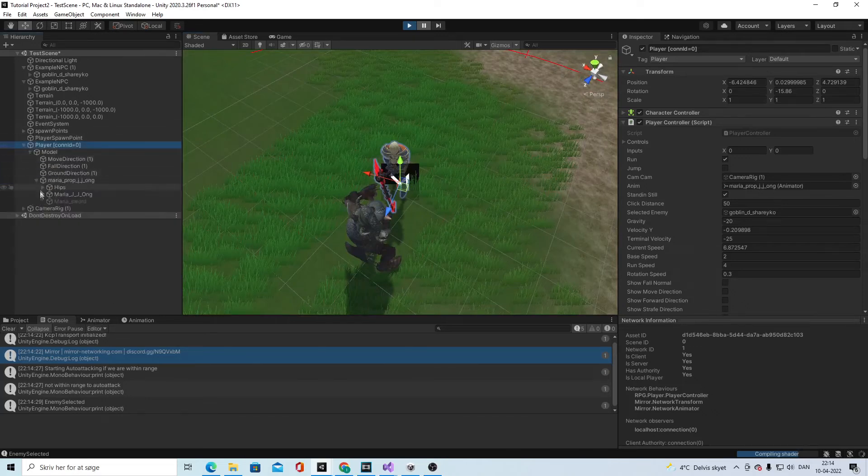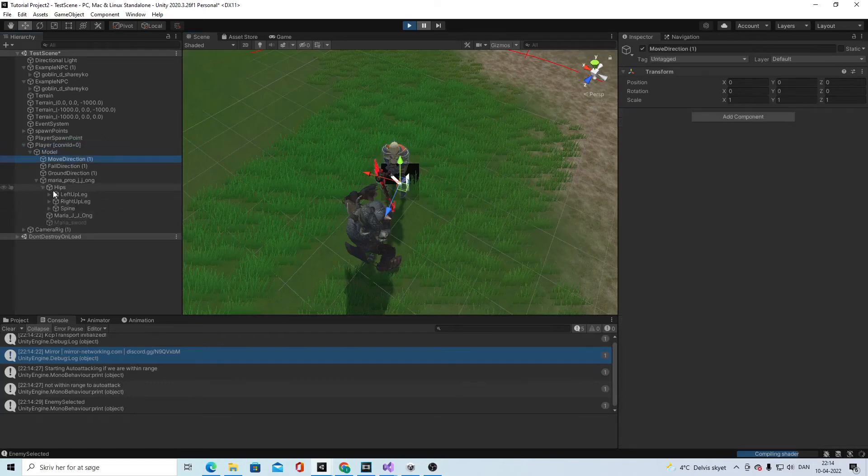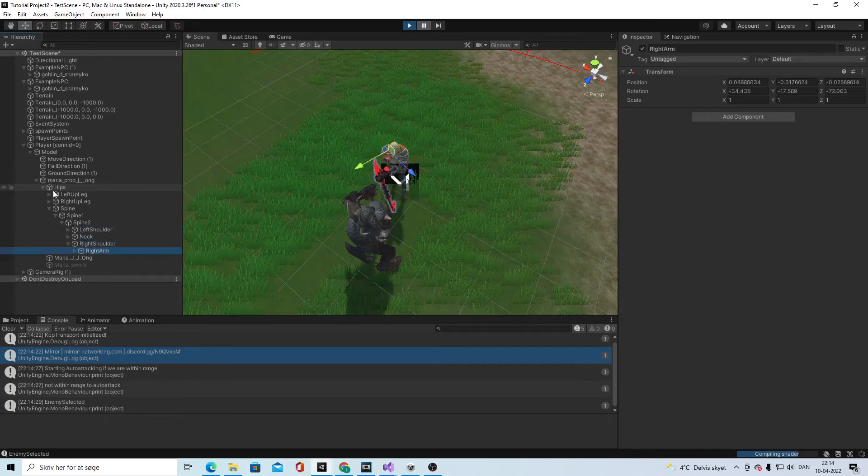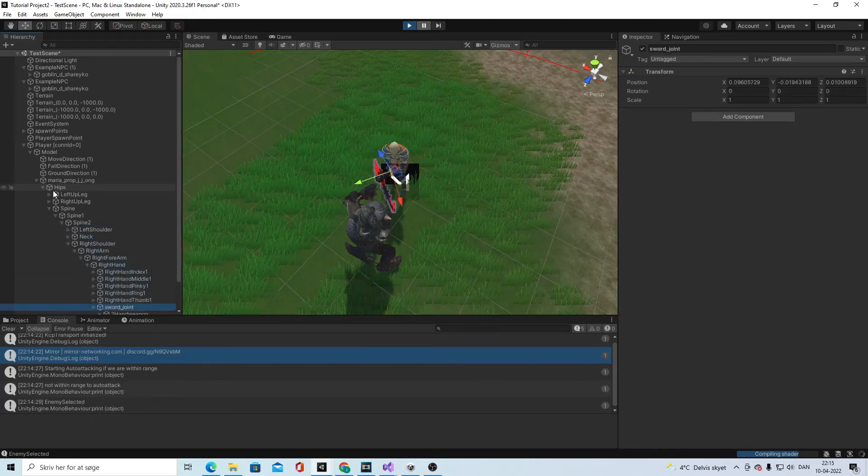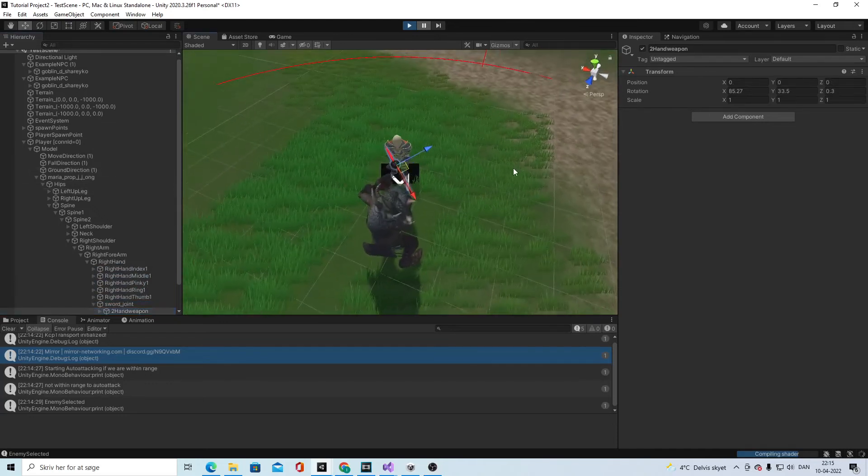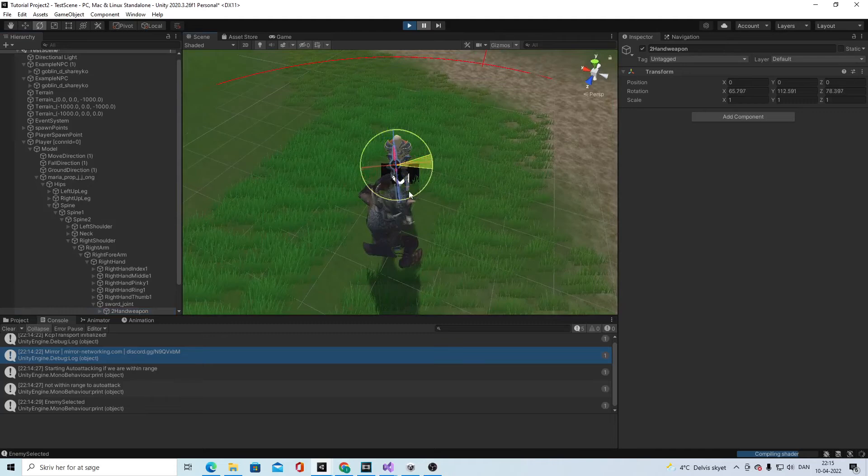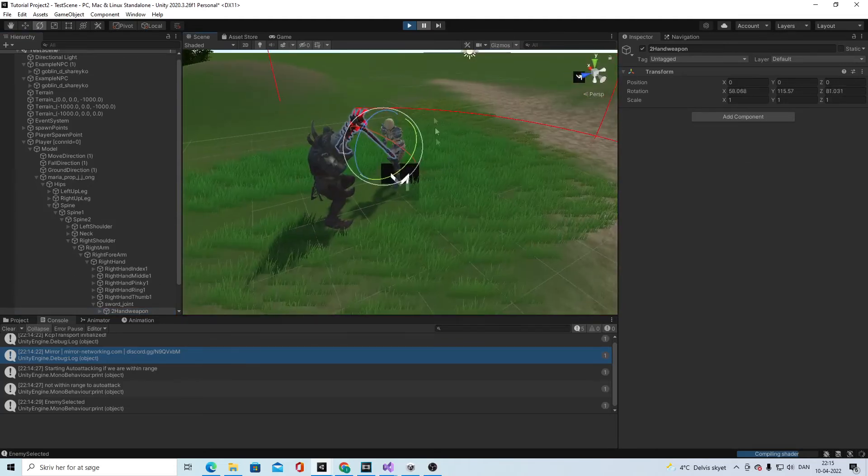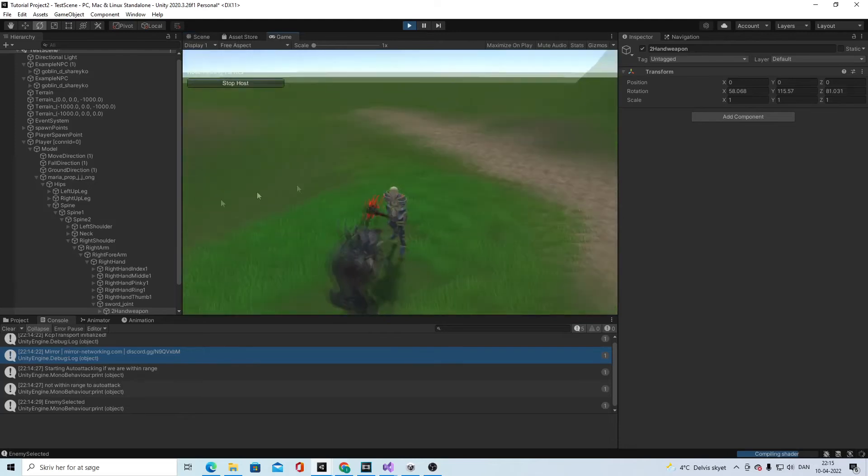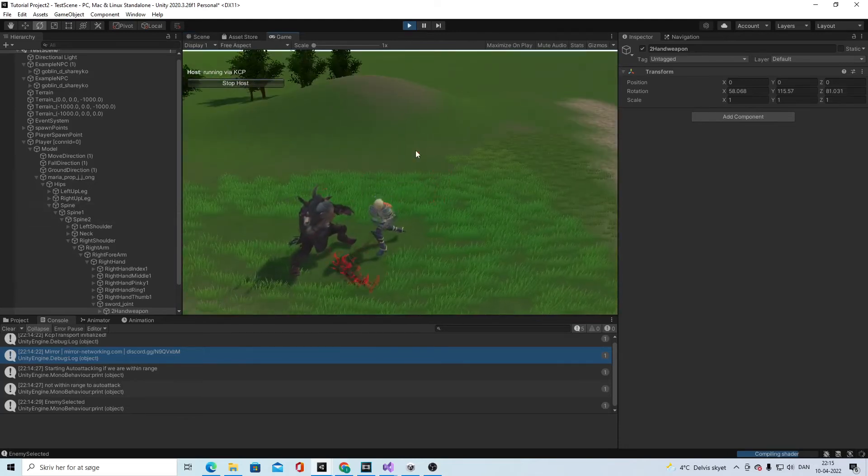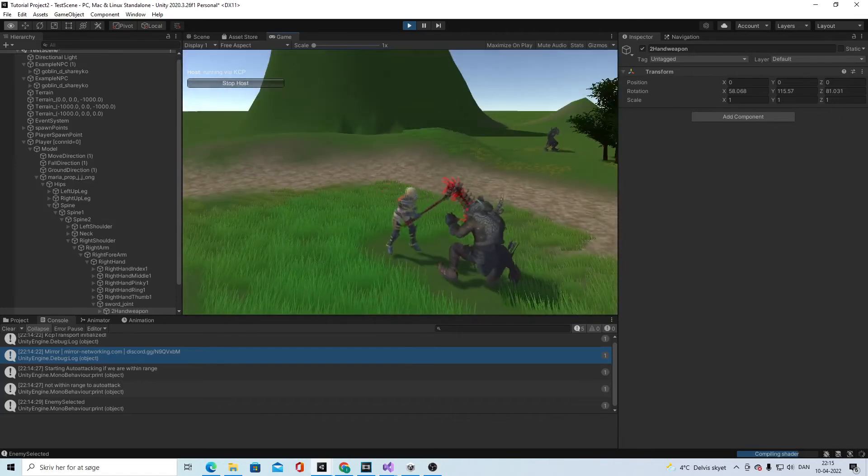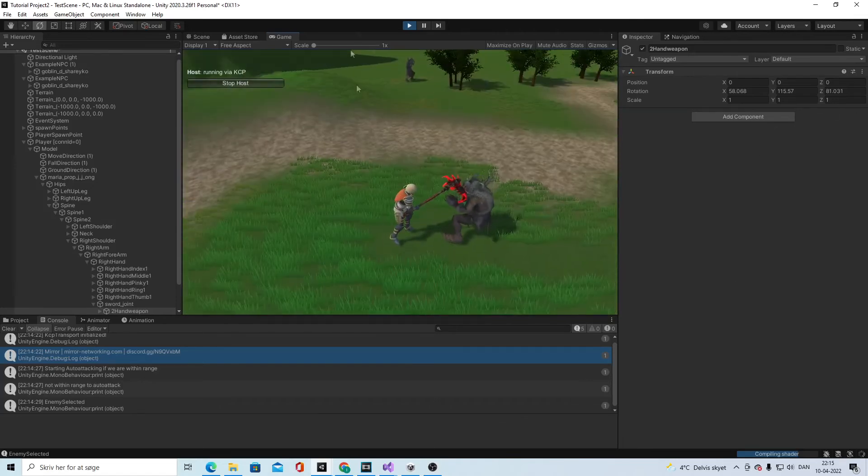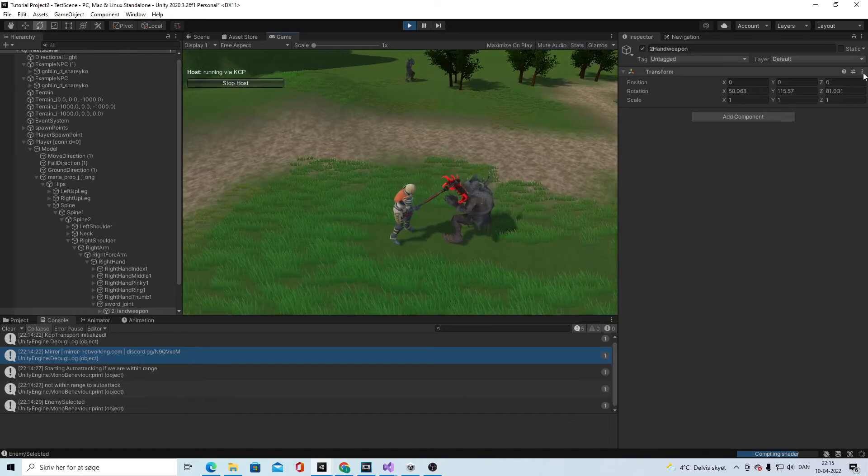We want the weapon to hit directly into his head, so let's see if we can change that. You can go in here and find the weapon and we can just turn it a bit. Let's see how that looks. This is better.